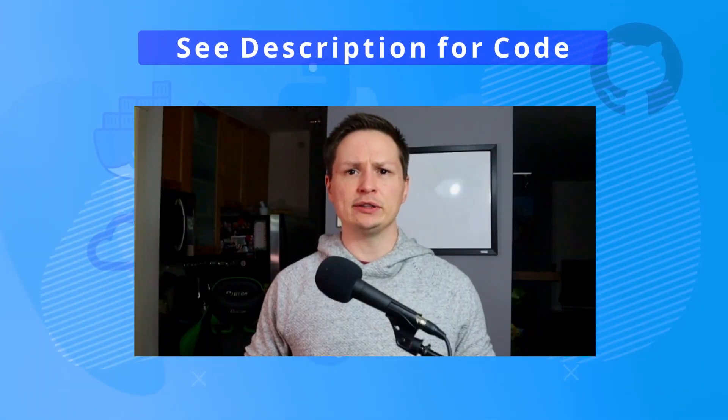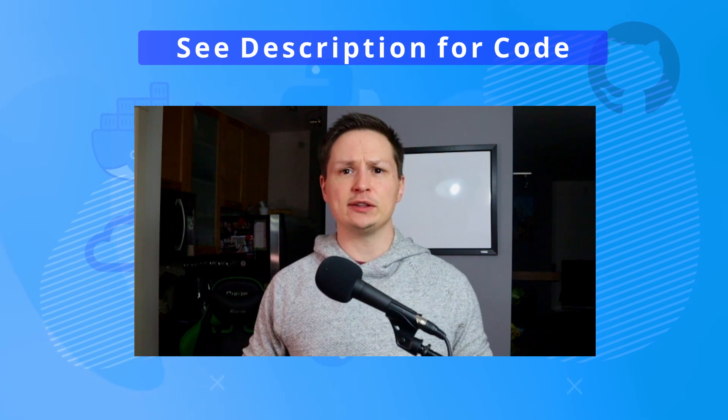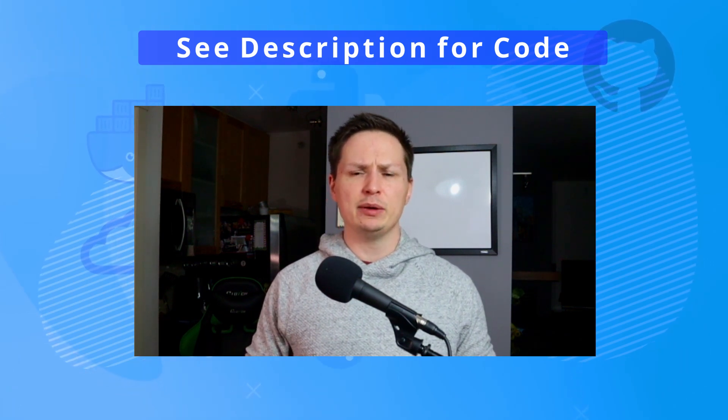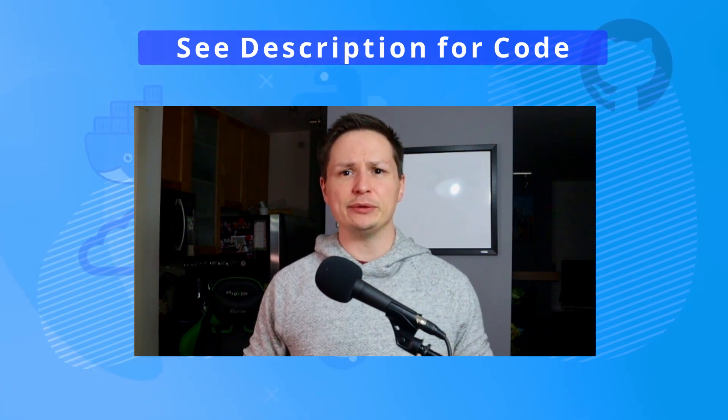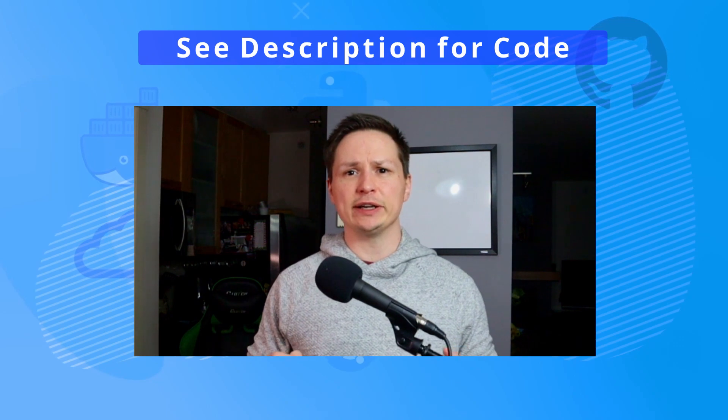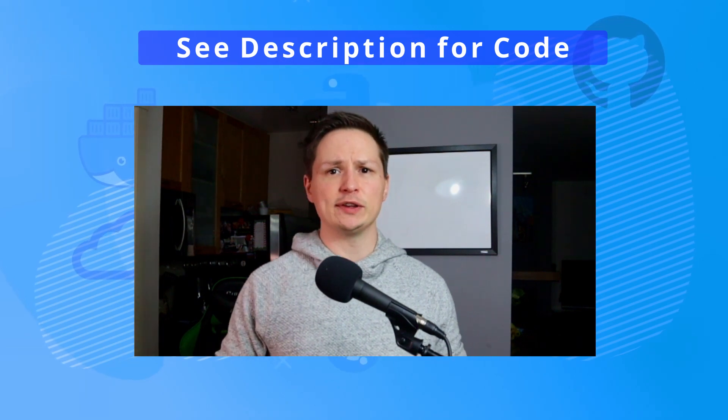As always I've included the code for this tutorial in the description below but please stick around as I do give some good tips and tricks on the subprocess module. Anyways let's jump into the code and get started.